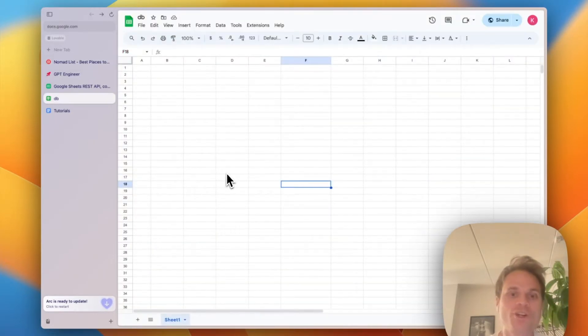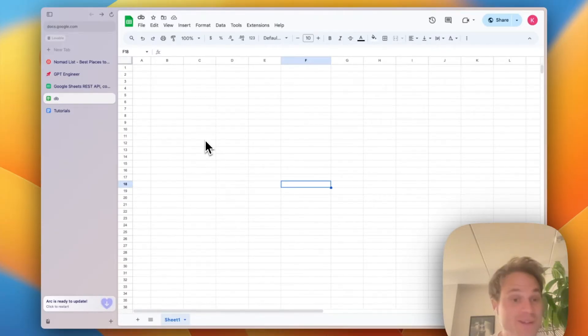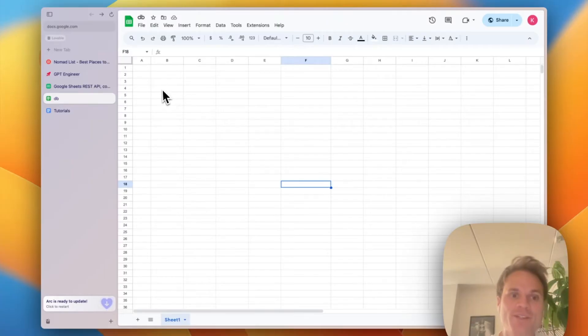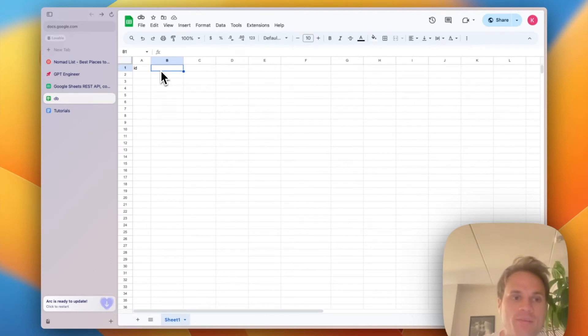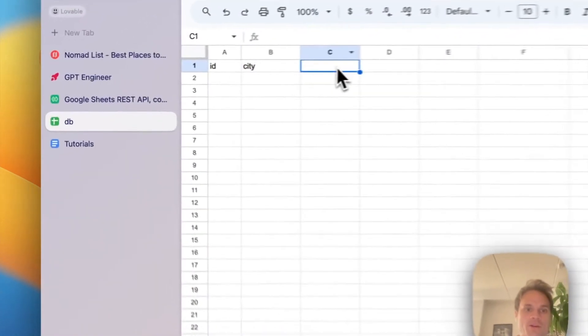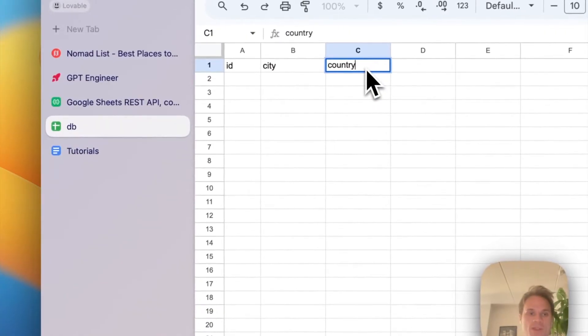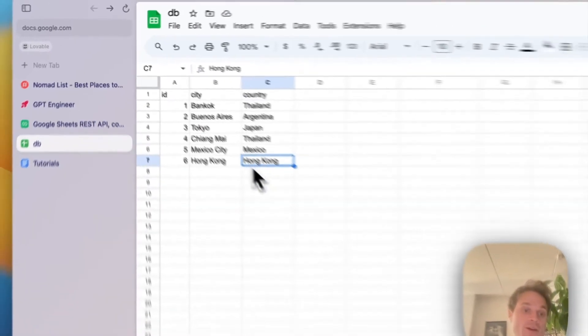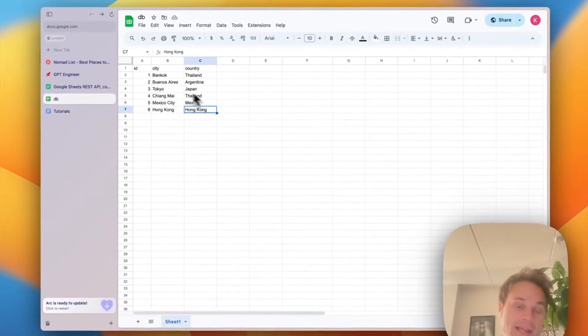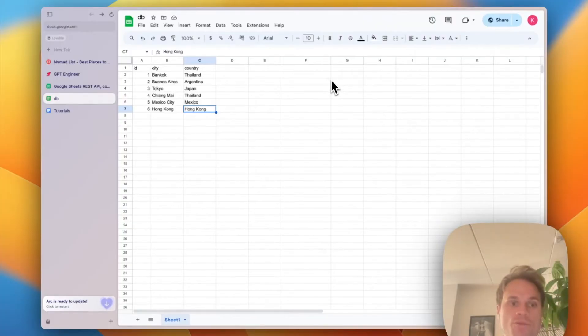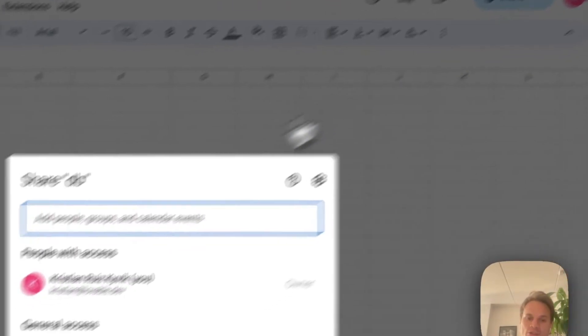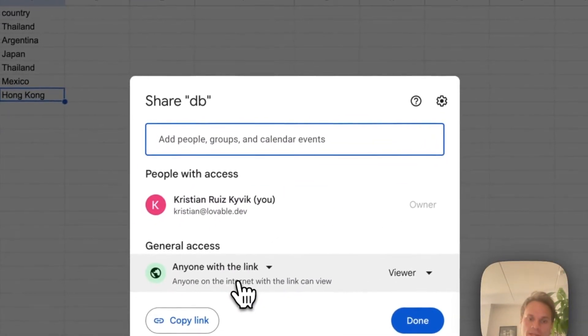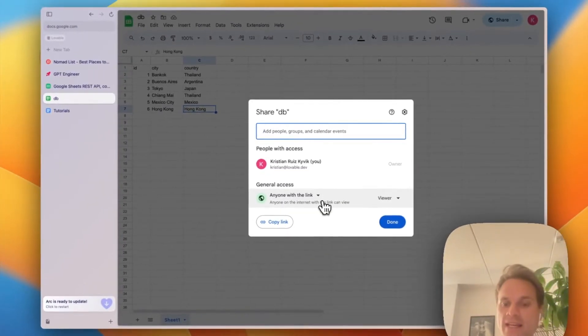So I won't start by creating a prompt in GPT Engineer. I'll start by creating Google Sheets because this will be serving as a very lightweight database for this. In my case, I'm going to add an ID, I'm going to add a city, and I'm going to be adding a country. Now that you've added all the example cities that you want to start with, please make sure that you've set the access to the spreadsheet to be set to anyone with the link.